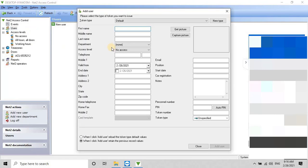The user adding form will appear, fill in the required slots, add the token number, and then click on Add User.